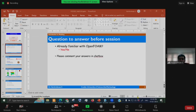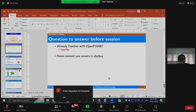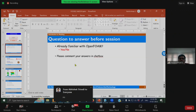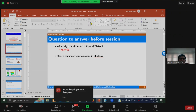Thank you very much. Before I begin, I just wanted to know from your side — especially there are more than 100 participants — whether you are already familiar with OpenFOAM before the workshop, or are you very new to it. You can just give yes or no in the chat box — basically, either you are familiar with OpenFOAM already or you are a beginner.